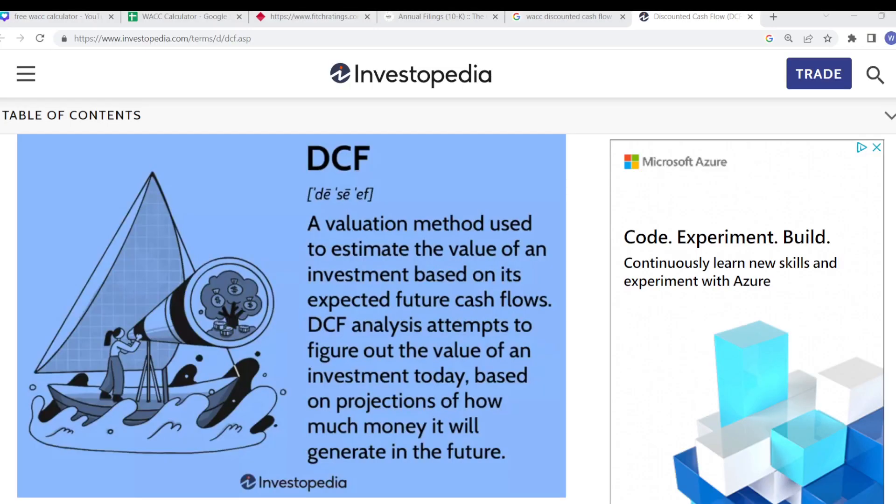The WACC also forms a very important part of the discounted cash flow valuation method which seeks to work out the valuation of a company based on its expected future cash flows. But the expected future cash flows need to be discounted back into today's money terms and most commonly we use the WACC as that discount rate.